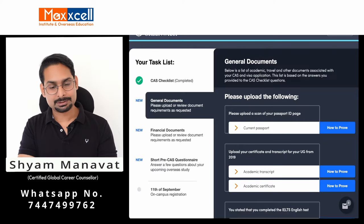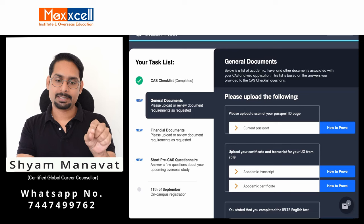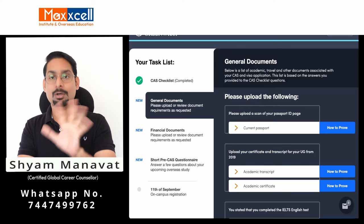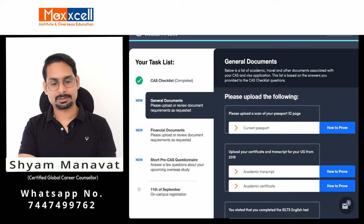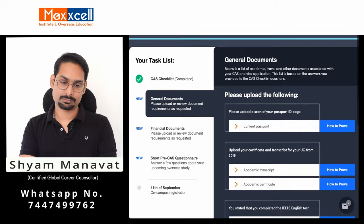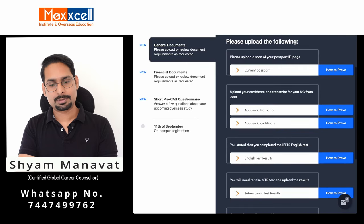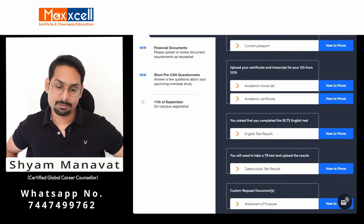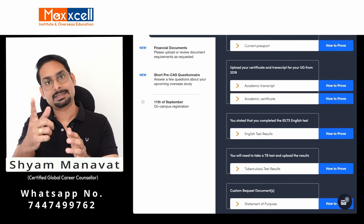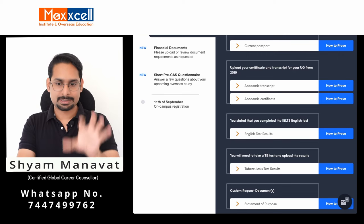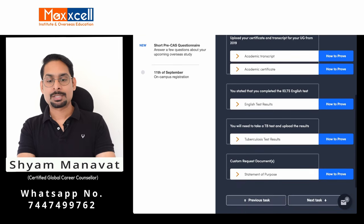Once you complete the CAS checklist, three new tabs will open up. Until you complete the checklist, these three options will not appear. The second tab requires you to upload your current passport and transcript. They will ask for all required documents — similar to what you submitted to the university to gain the unconditional offer letter. This section has almost the same requirements as the original application.